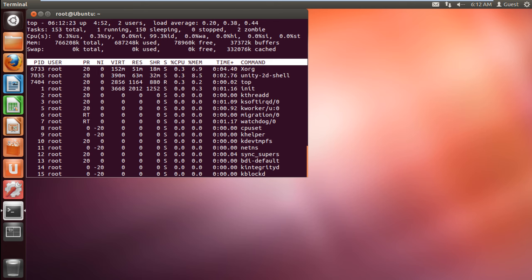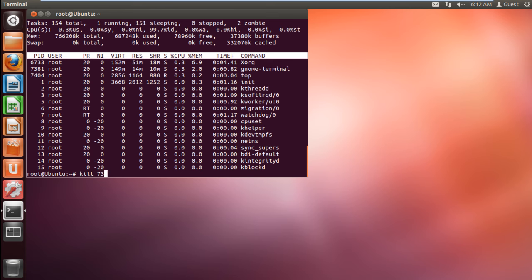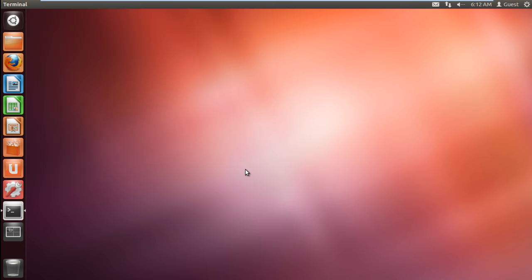For example, in this tutorial, let's kill the GNOME terminal process. For that, type kill 7381 and hit enter. This will automatically kill the process and close the terminal application.